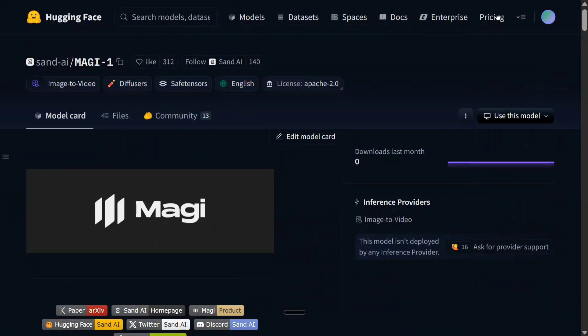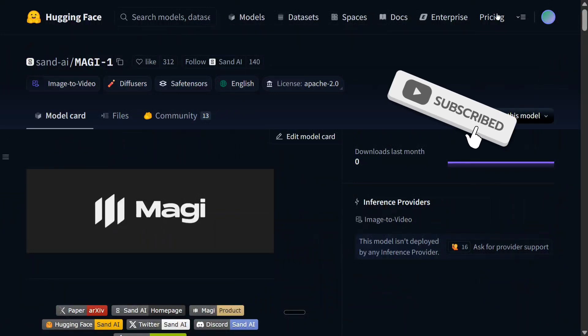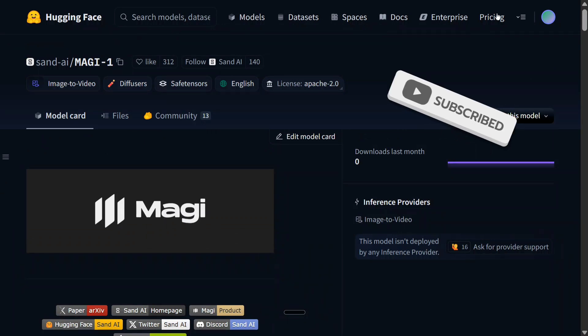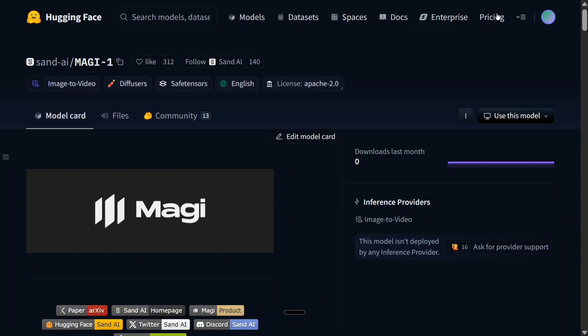There is a new AI video generation model called Magi1 by Sand AI, and surprisingly it is able to beat OpenAI Sora. It is at par with Cling 1.6, and it is able to beat Wan 2.1, Hunyuan Video, and others. In terms of open source, this is the best model right now, and even considering commercial models, this can be taken as the best video generation model for now.